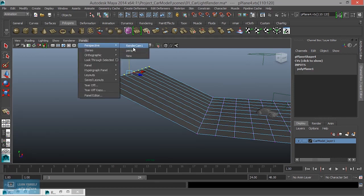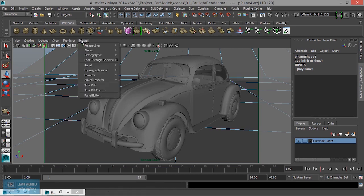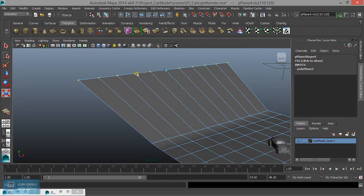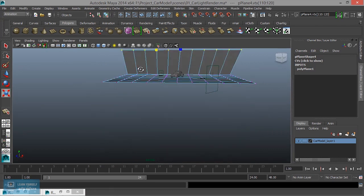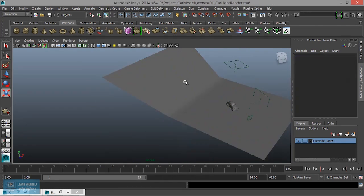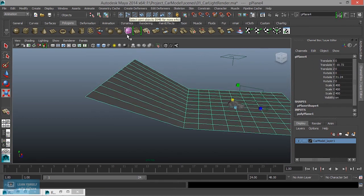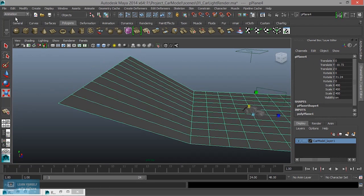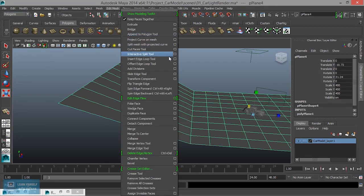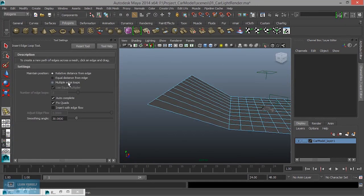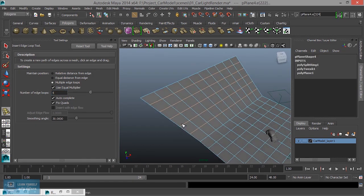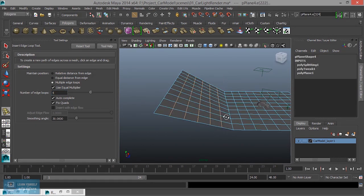If we look at the render camera — perspective — we use the scale tool. Here we are going to add a number of divisions. Insert edge loop tool, options, multiple 5, add icon.